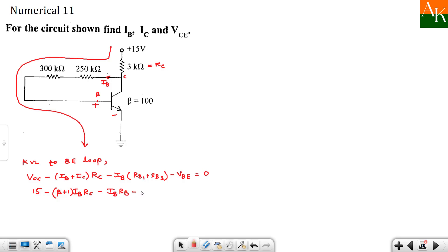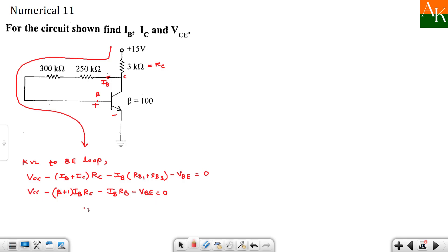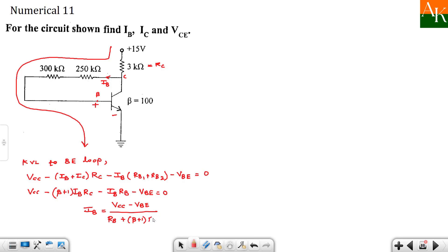Minus IB times, I will call this as RB. And this is VBE which is 0.7 volt. I will keep this as it is. I will write VCC. I will form the equation. We wrote it in the last lecture. One more time I am deriving. So IB equation will be VCC minus VBE divided by RB plus, you have to multiply RC by beta plus 1. So beta plus 1 times RC. So this formula has come.